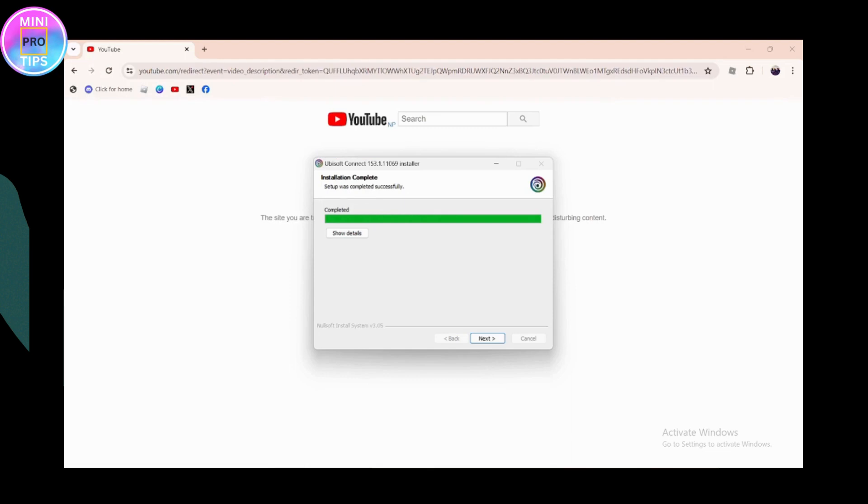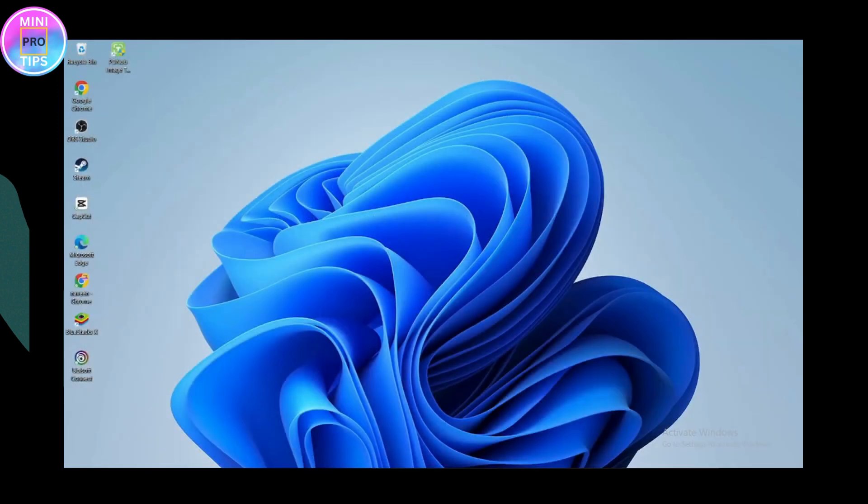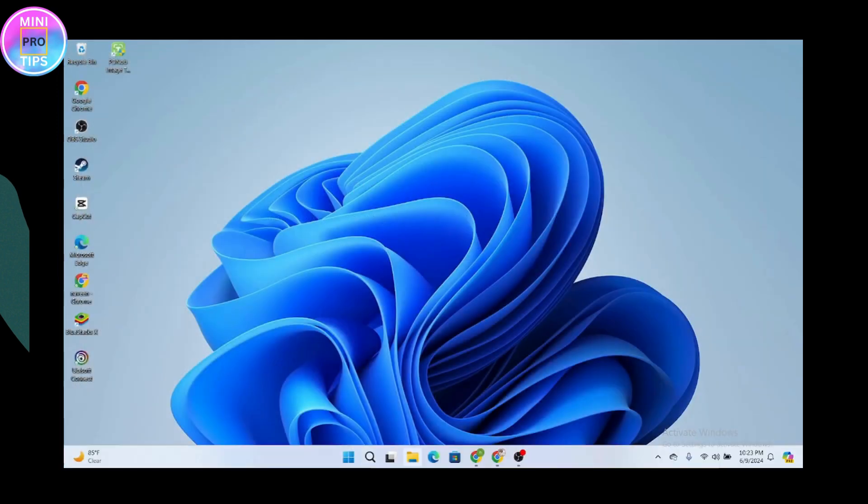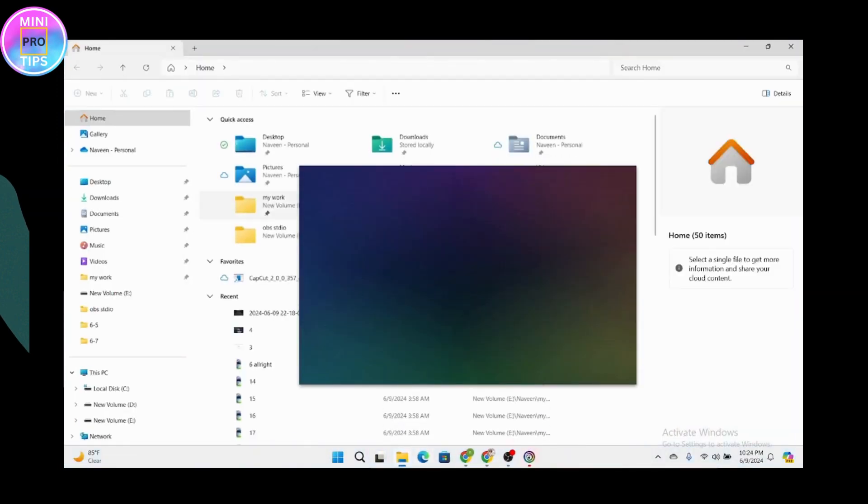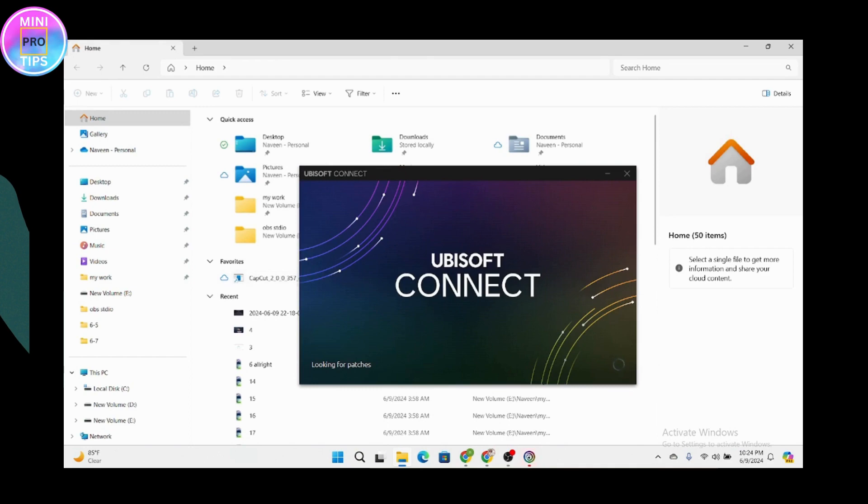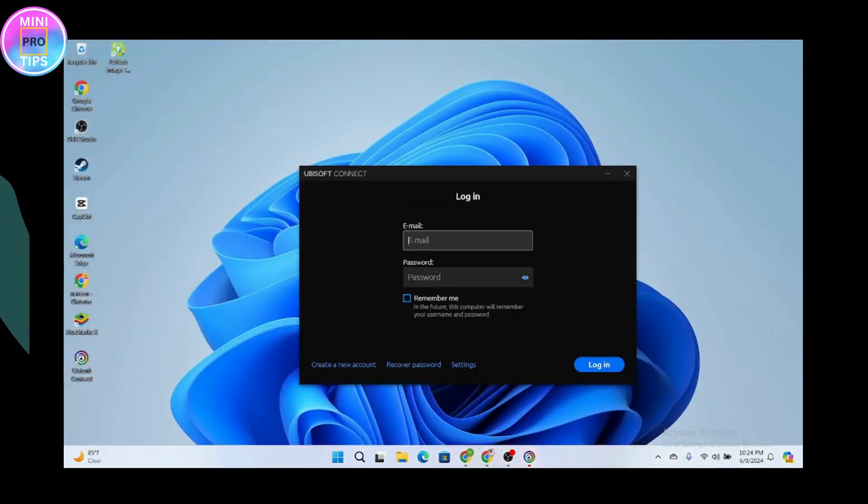Click next, then finish. Once your installation has been finished, you need to go to files and downloads. Once you extract it, it will automatically open up the Ubisoft application.